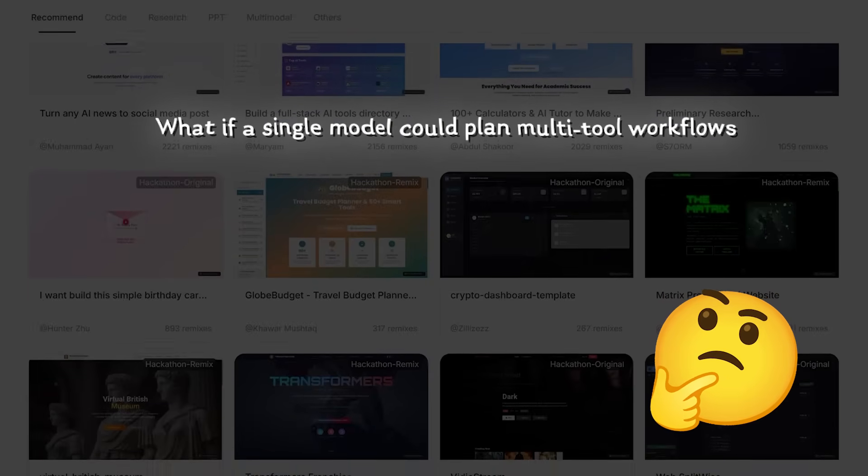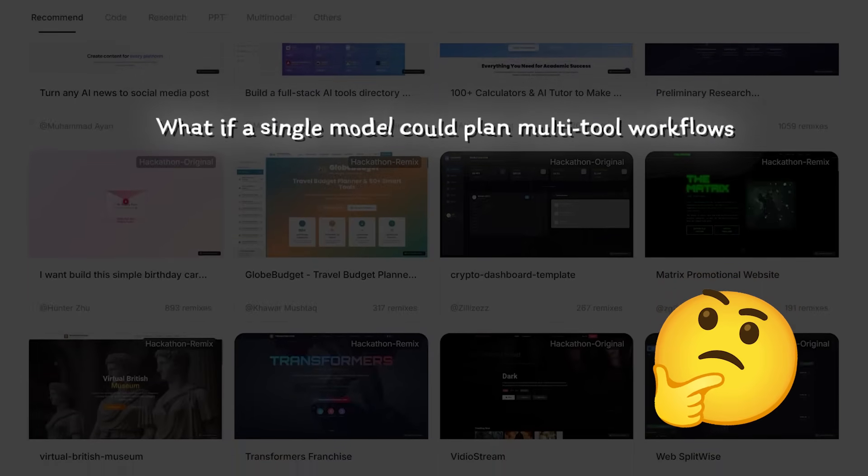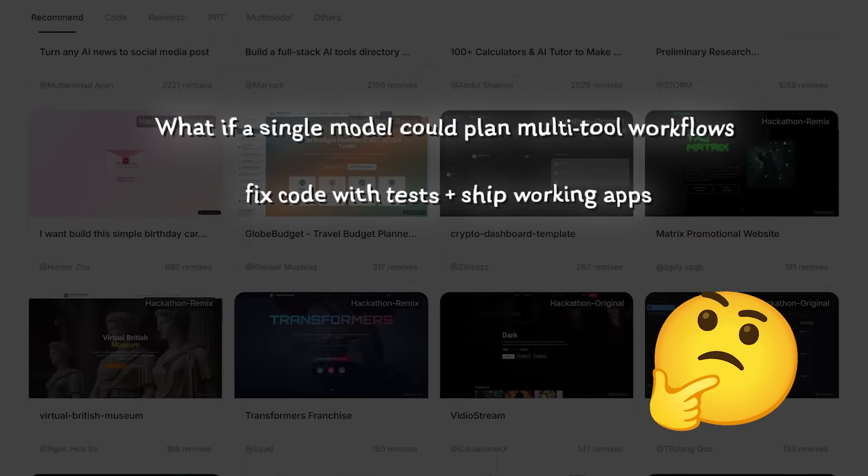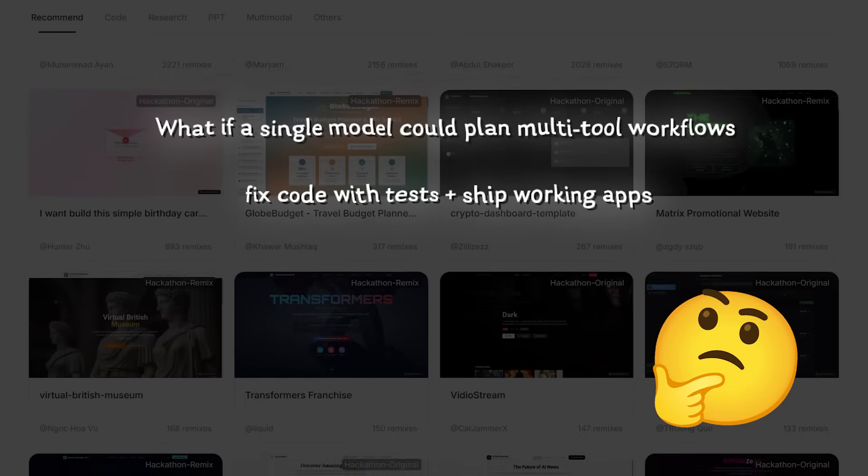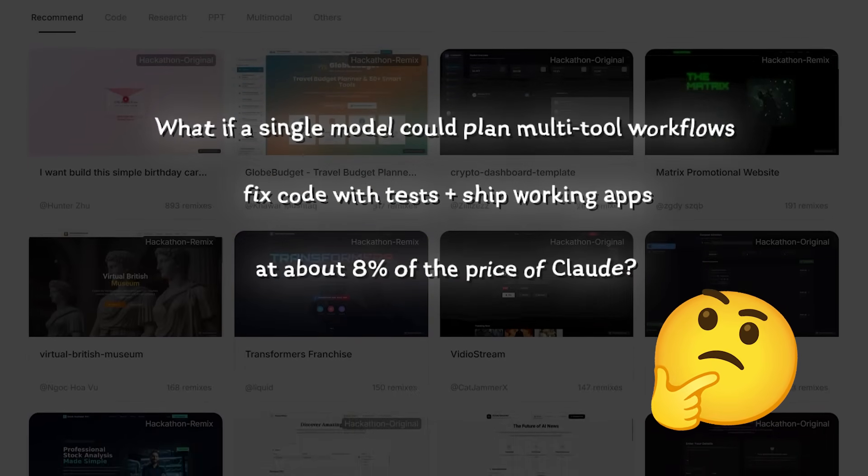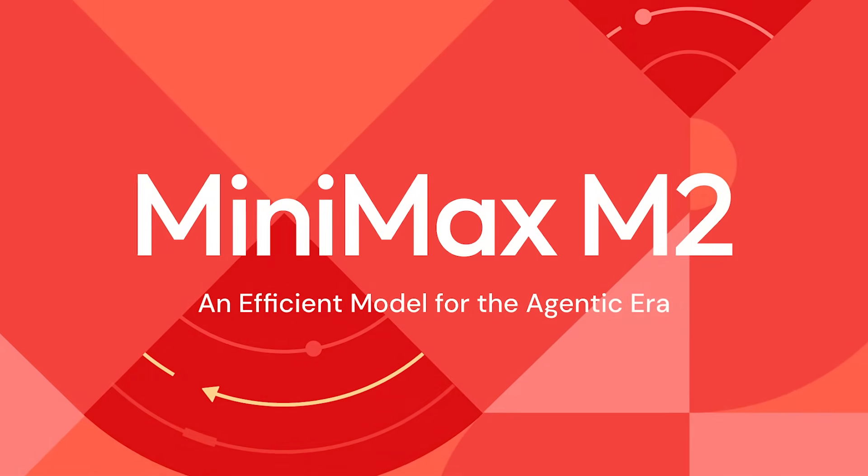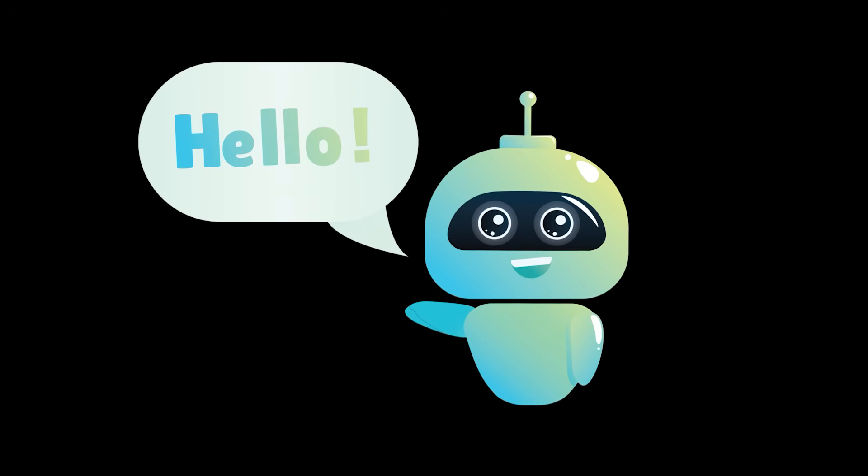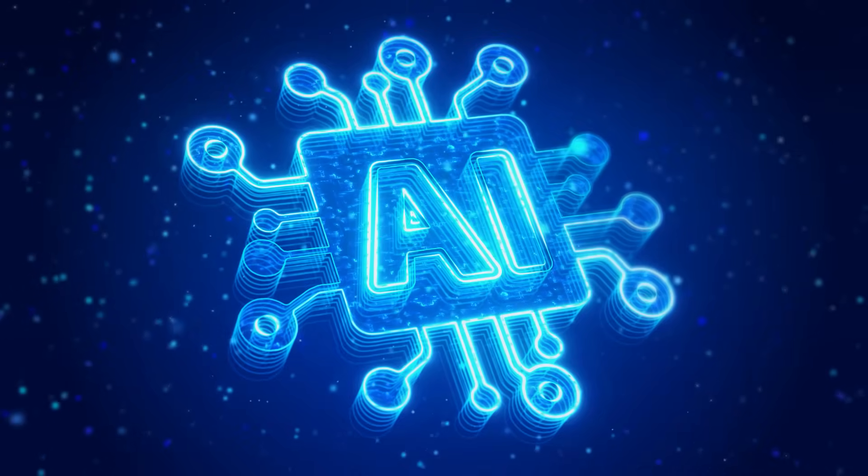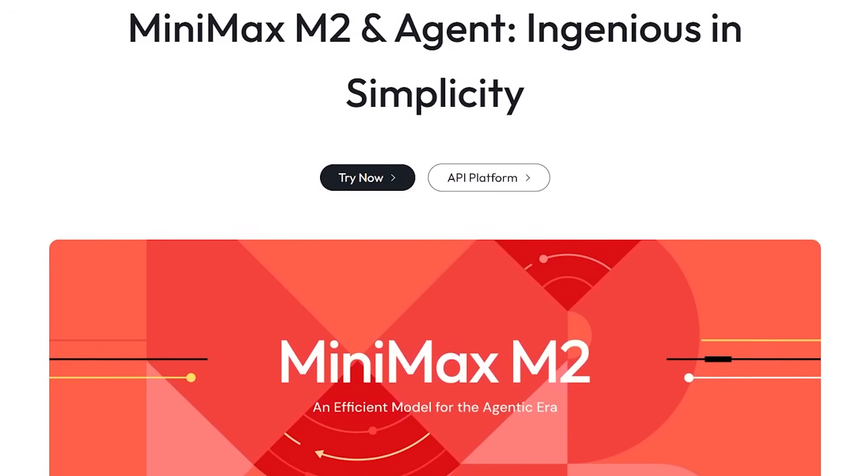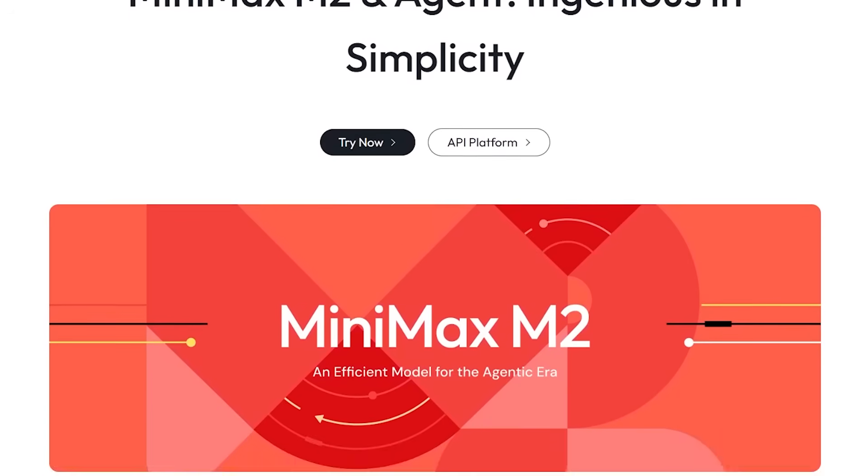What if a single model could plan multi-tool workflows, fix code with tests, and ship working apps at about 8% of the price of Claude? Meet Minimax M2. What's going on, everybody? Welcome back to another AI video.